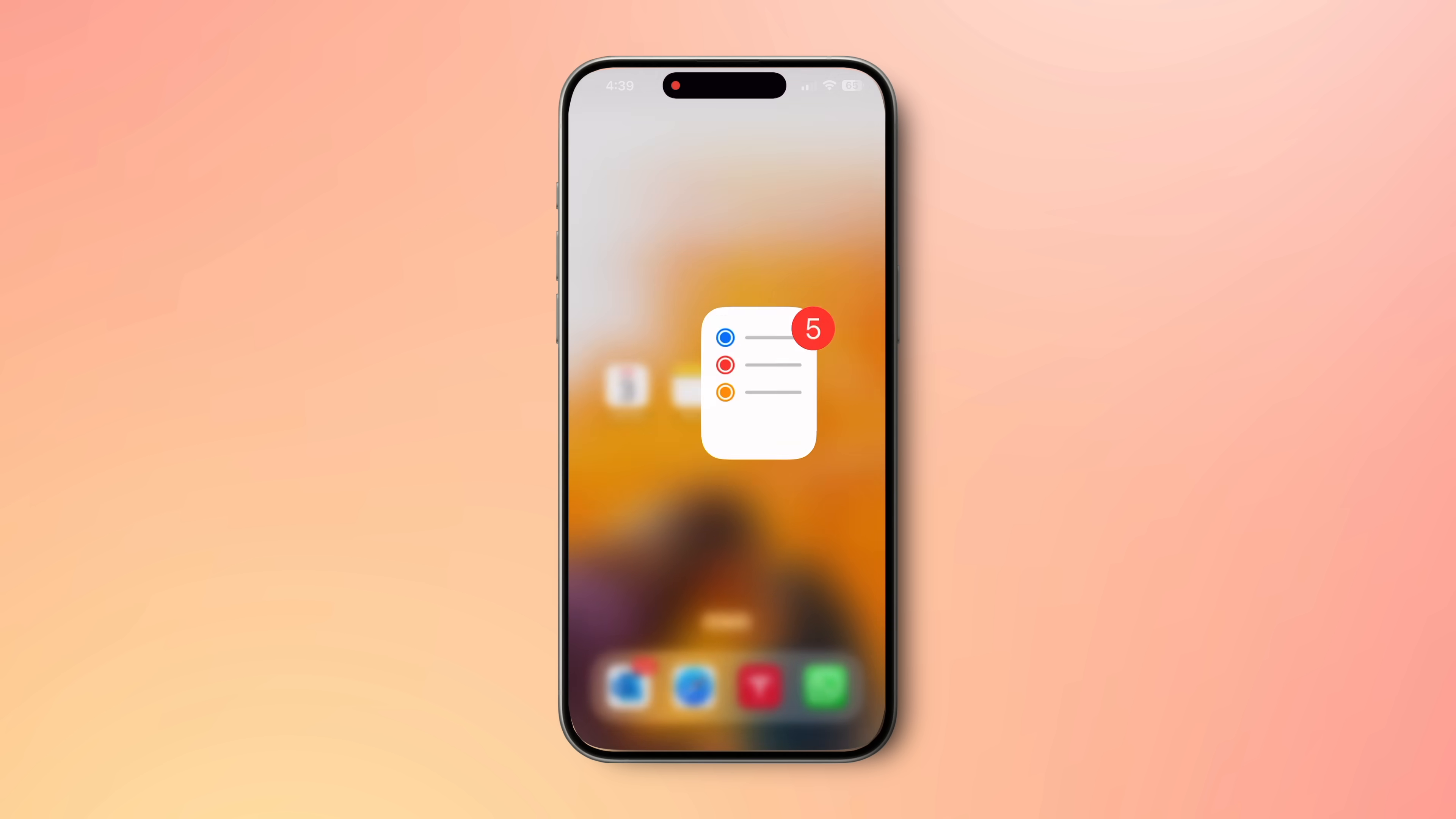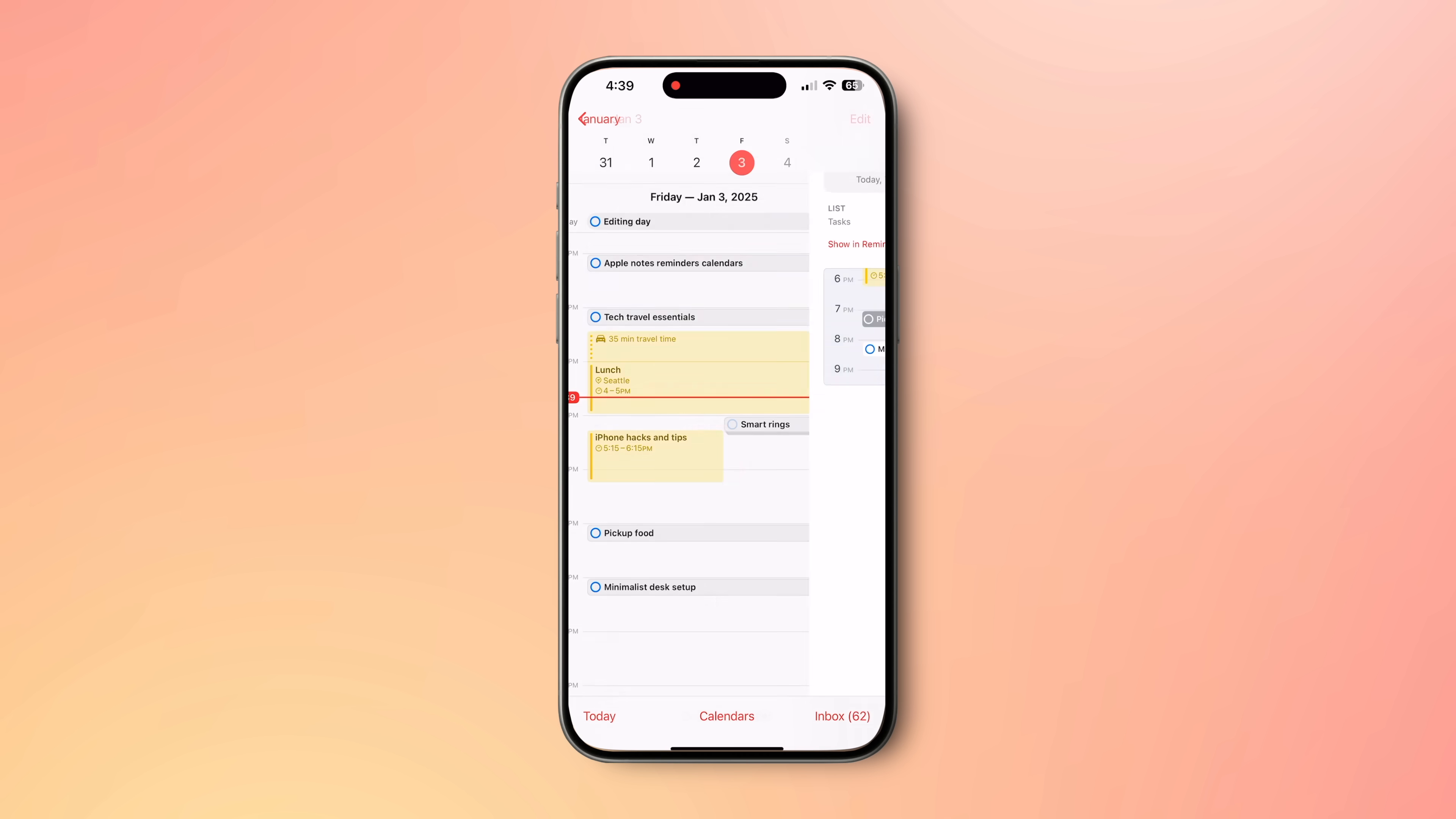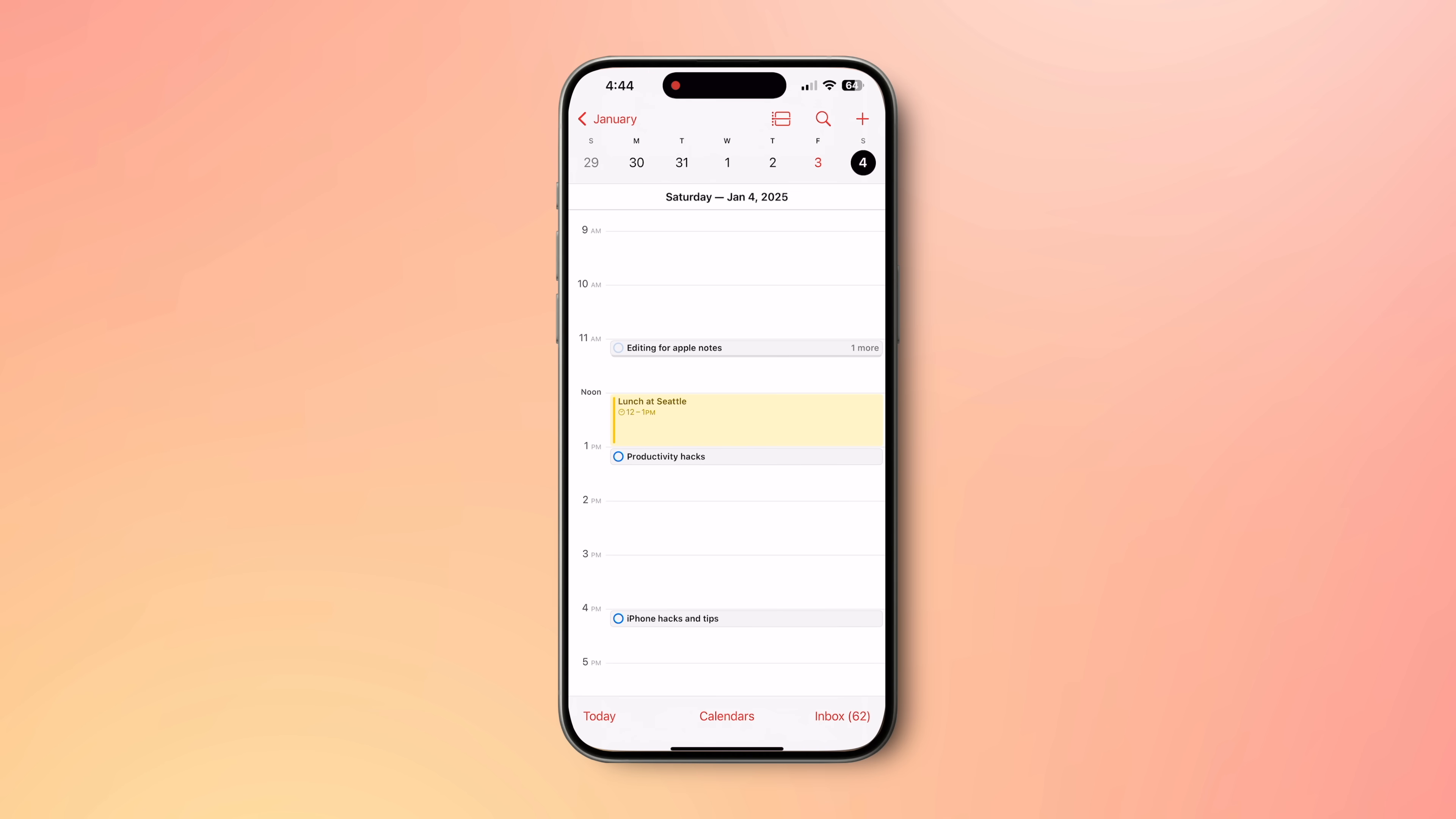If you do not specify a due time, it will be shown as an all-day event. Another favorite reminder and calendar integration of mine is when I get an email appointment, they will be added to my calendar automatically. But they won't show up in my Reminders where I see my day's events every day.